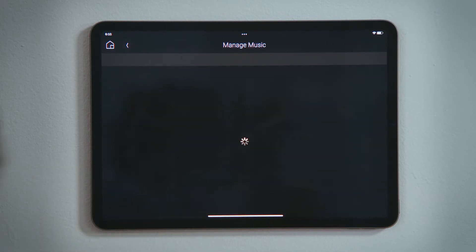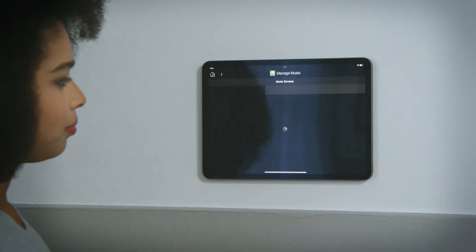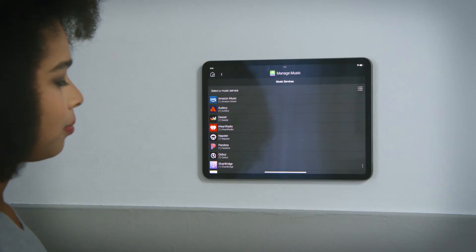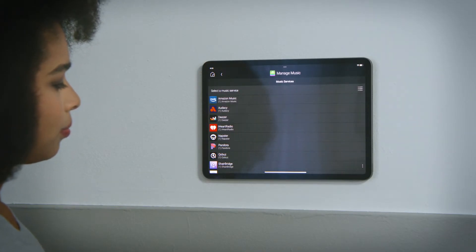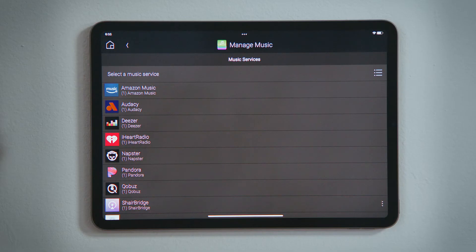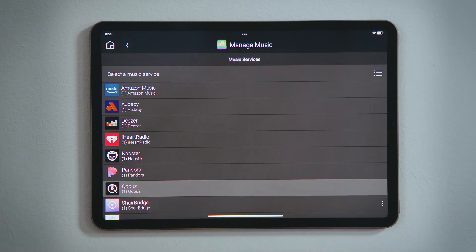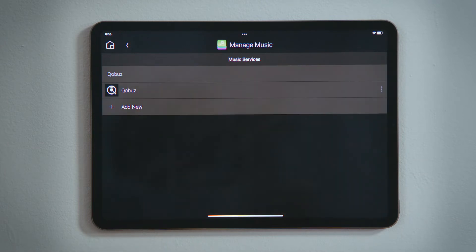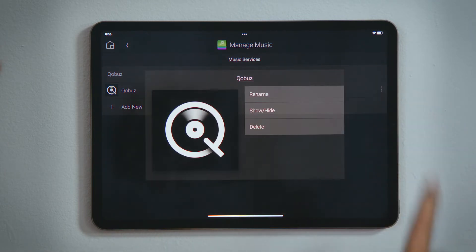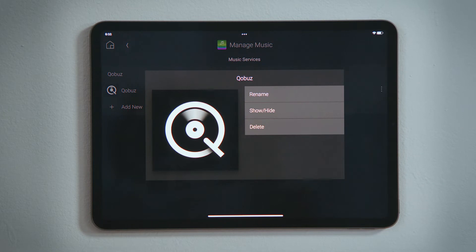You will be presented with a list of services available to your region, as not all streaming services are available to every country worldwide. Tap one of those services, and tap the three-dot menu button, which provides you with the options to rename that service, show it or hide it from the interfaces, or remove it from your system.